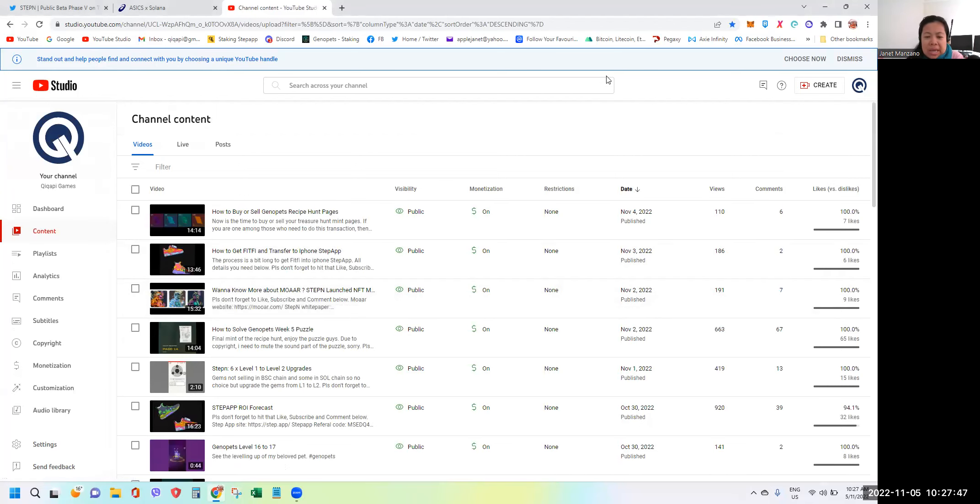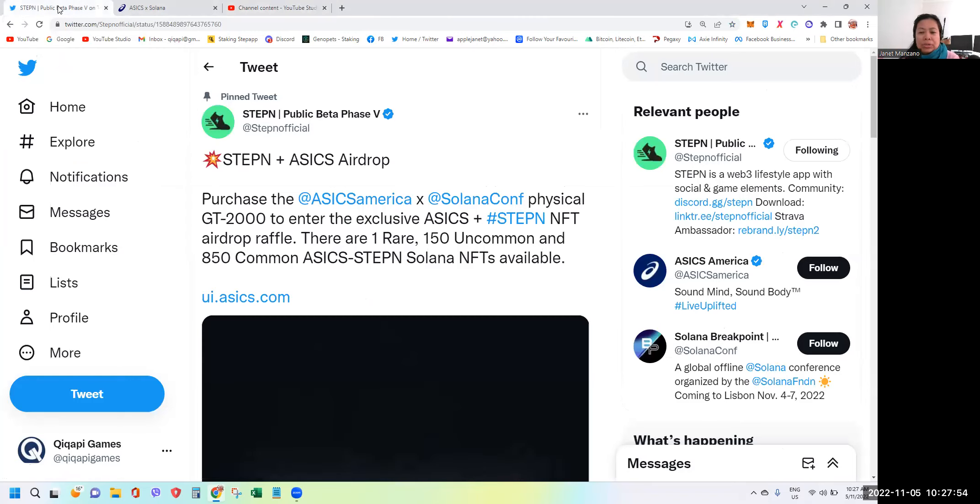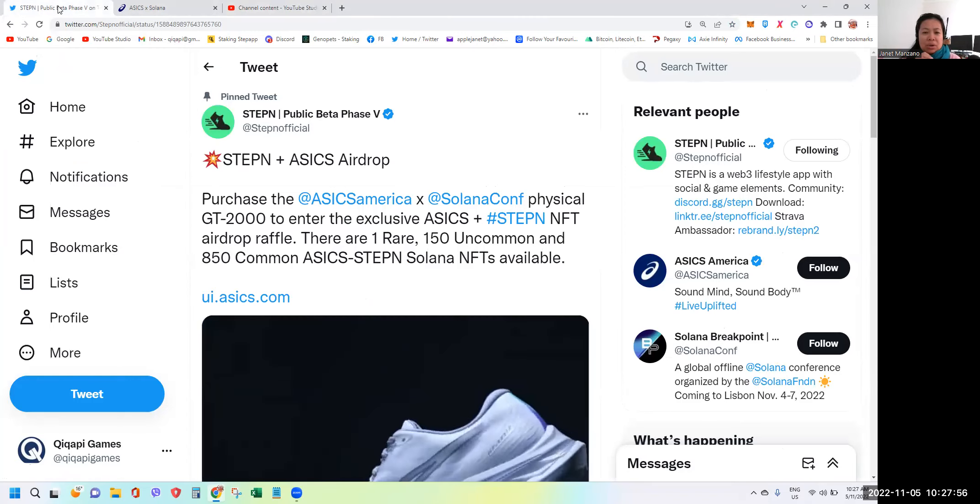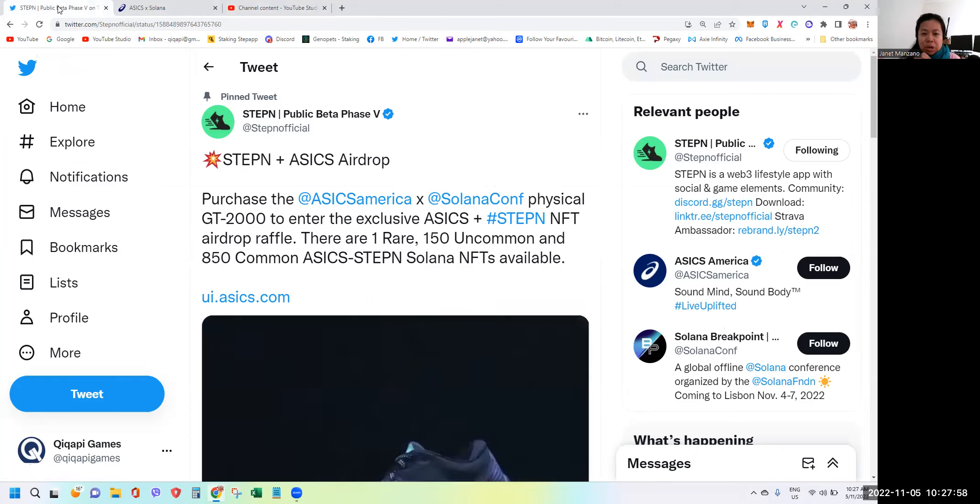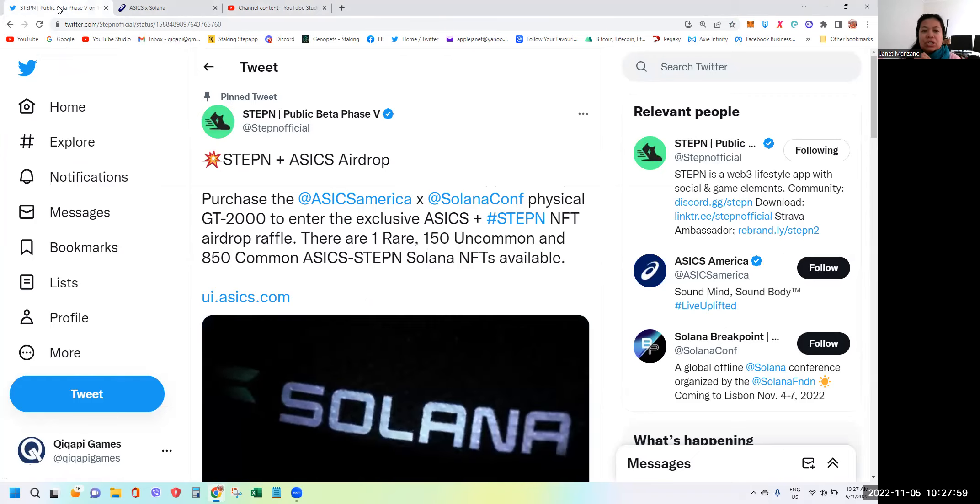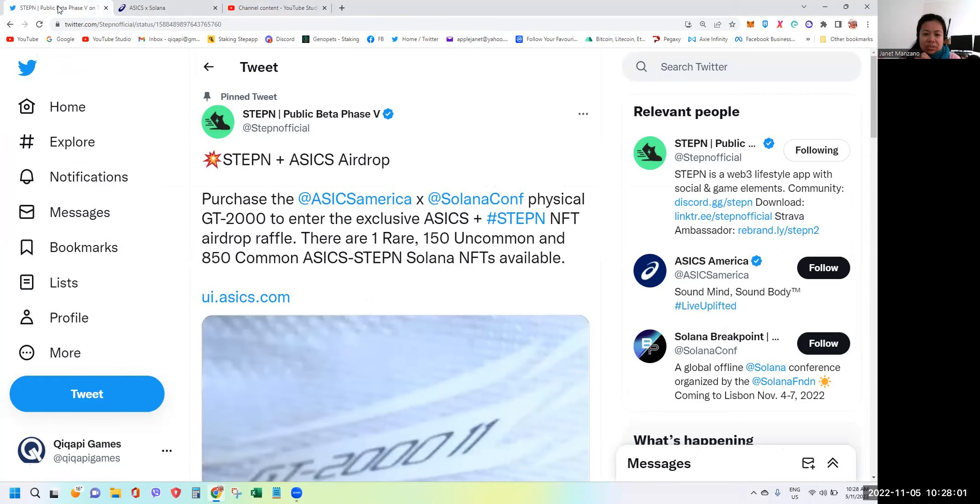Yes guys, thank you so much for watching and keeping with me all the time. In today's video, it's all about STEPN's new project and partnership with ASICS.